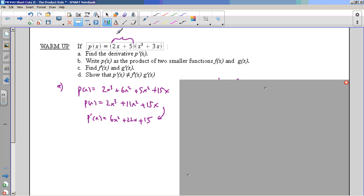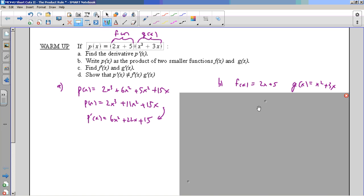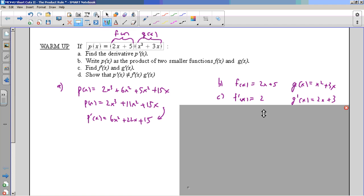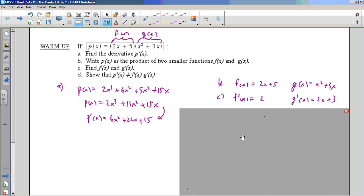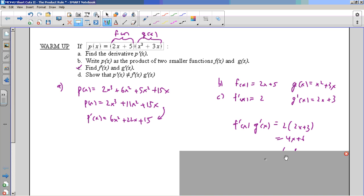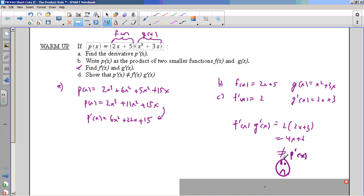So it makes sense that that would be f(x) and that this is g(x). And if I take the derivative of the two pieces, take the derivative of f, I get just plain old 2. And I take the derivative of g and I get that. But then it says: show that p'(x) is not equal to f'(x) times g'(x). And it's not. So that's bad news. We would have thought to find the derivative of a product we just take the derivative of each piece and multiply - and that doesn't work.